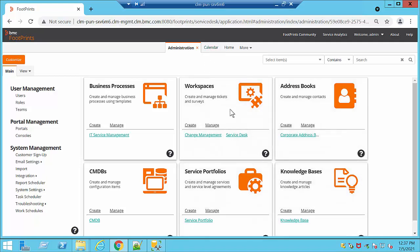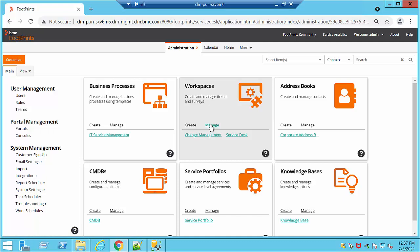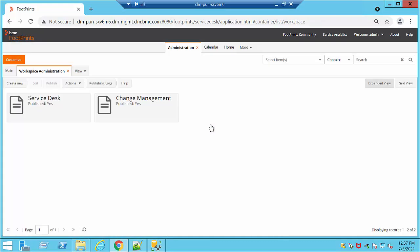At this moment we are going to go directly to Workspaces. If we click on Manage, we're going to be able to see what containers we have already created. For example, at this moment I have Service Desk and Change Management. Within this area we can go ahead and create new ones or delete them.